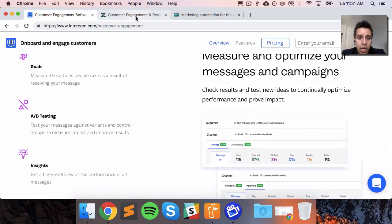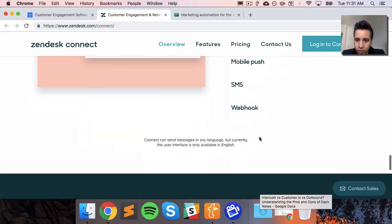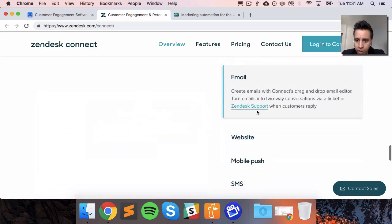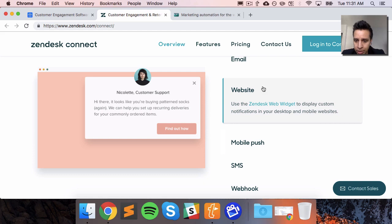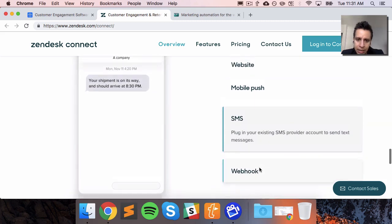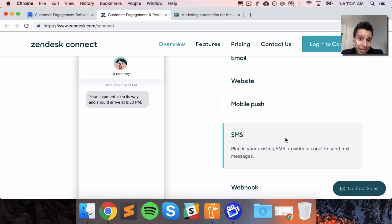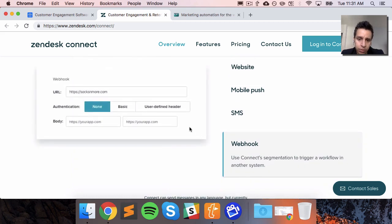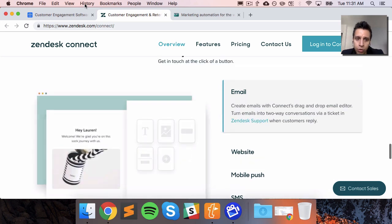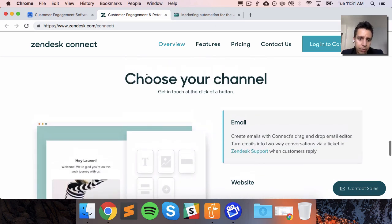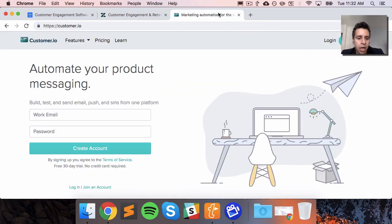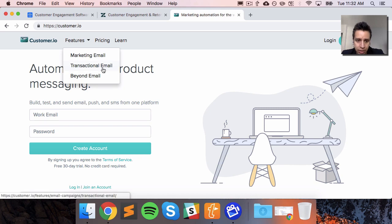For Zendesk Connect, the support is also very similar. Email is the foundational channel, then there's the website widget similar to Intercom's, then push notifications on mobile, and SMS — again you need to provide an SMS provider account like Twilio. Webhooks are really about integrating with another system. One thing to think about across all three tools is how complex it will be to set up a specific channel: is it just copying and pasting some API keys, or do you really have to build an entire integration just to send SMS?